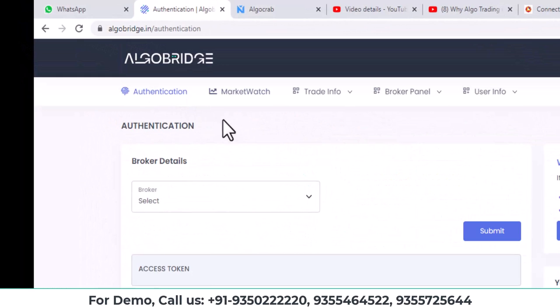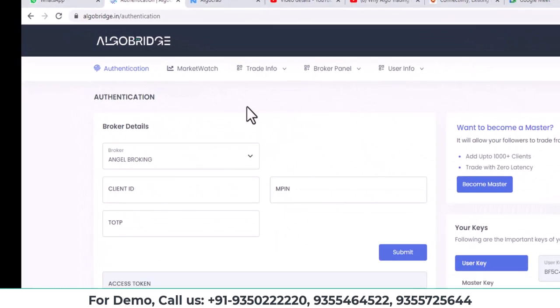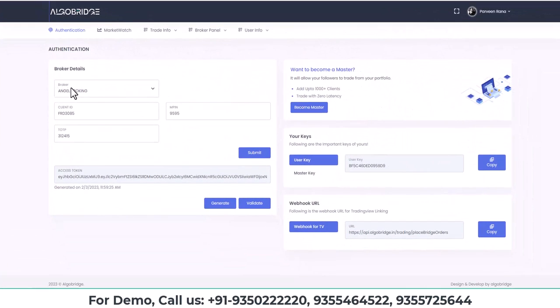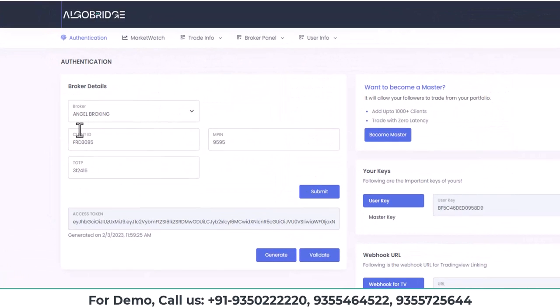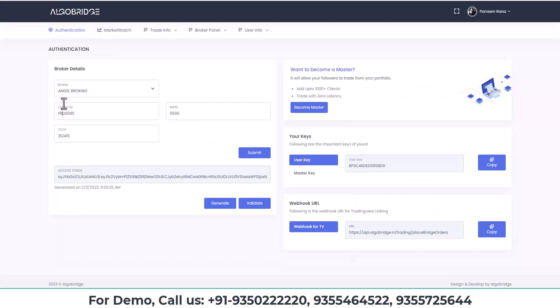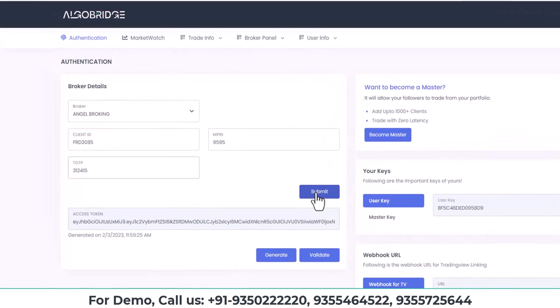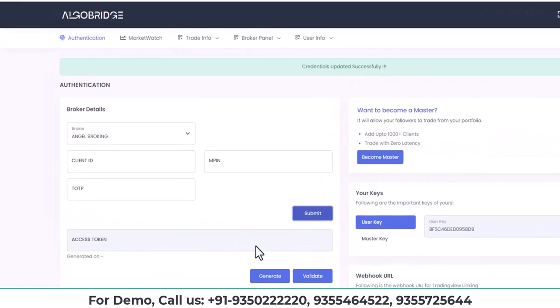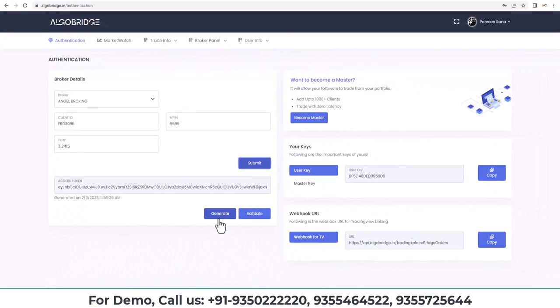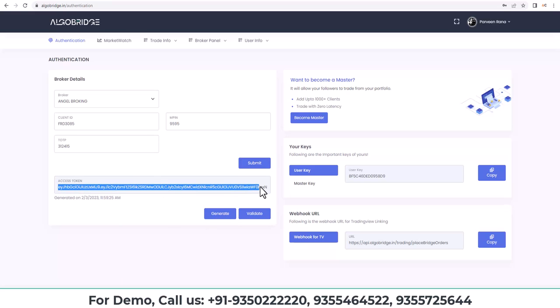Second step is to link your broker account with our platform. So you need to go to authentication tab and there you need to fill the broker details like client ID, password, MPIN, TOTP. After putting these details, you need to click on update and then click on generate token button. It results with an access token of 24 hours. Now we can trade automatically for the whole day.